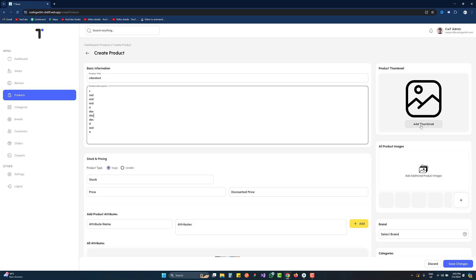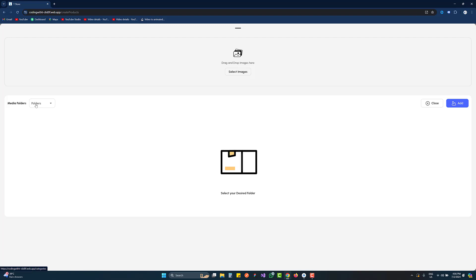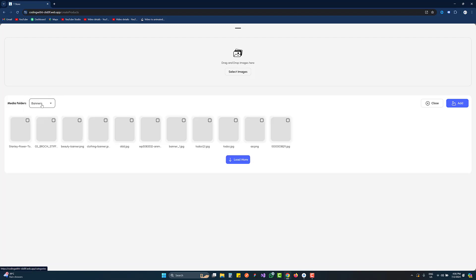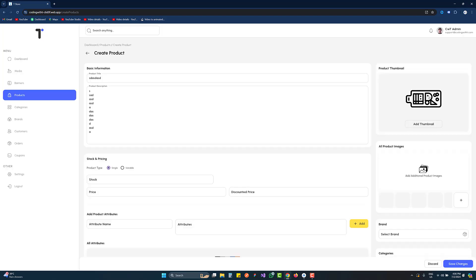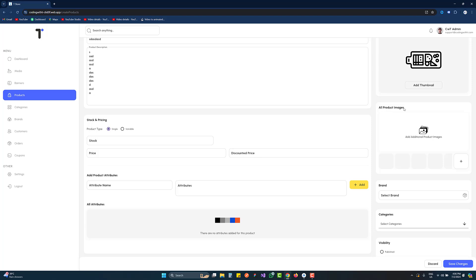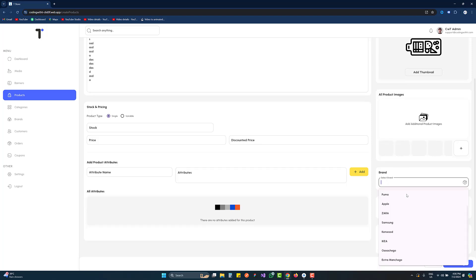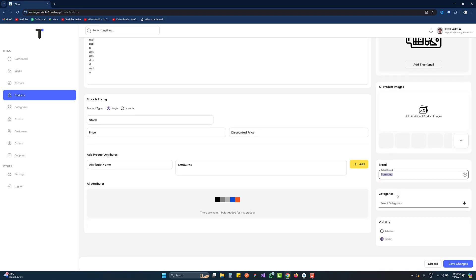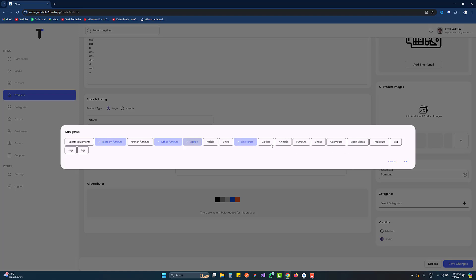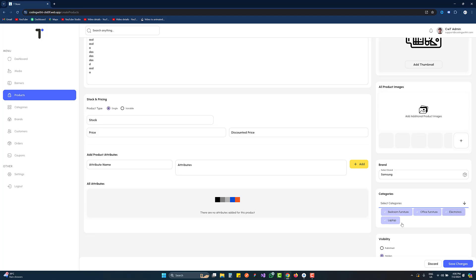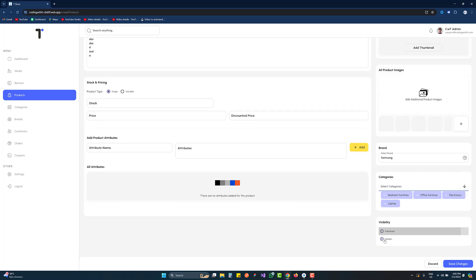We have an image section with an Add Thumbnail button. When we click it, a popup appears where we can select banners, brands, or products images. After selecting, the image is applied. We also have all product images for additional images. Then we have the brand section showing all listed brands where we can select one. For categories, we'll create a popup with checkboxes to select as many categories as we want, and clicking OK shows all selected categories.